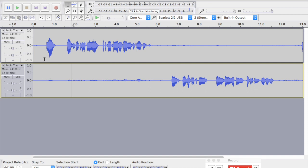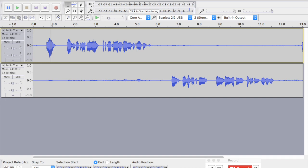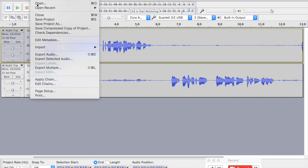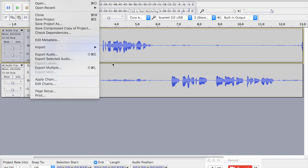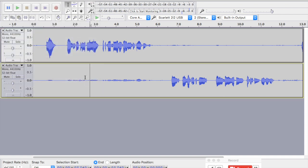I can either click this one or this one or this one, and I have two separate tracks. When I go up to file, I can export the selected audio. So I can export only the top track, or I can export the bottom track, or I can probably export them both as separate tracks if I highlight and select them.